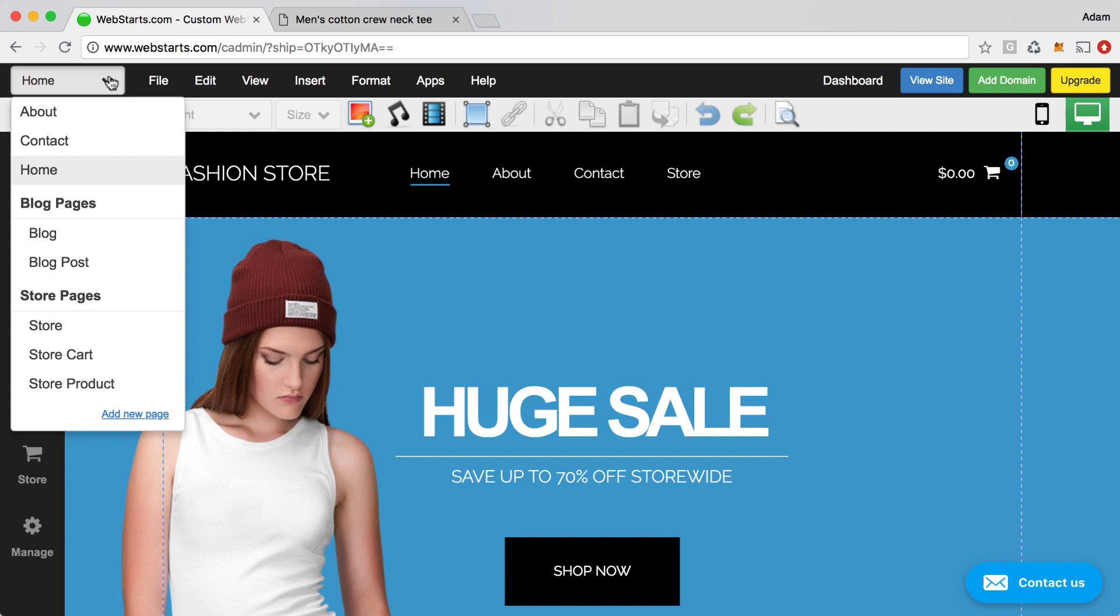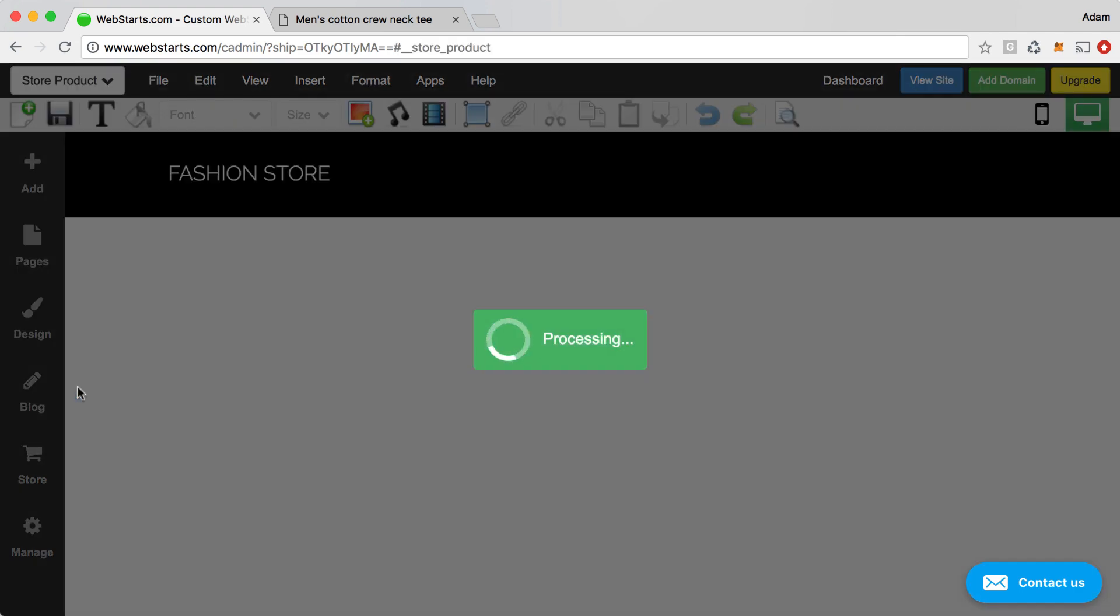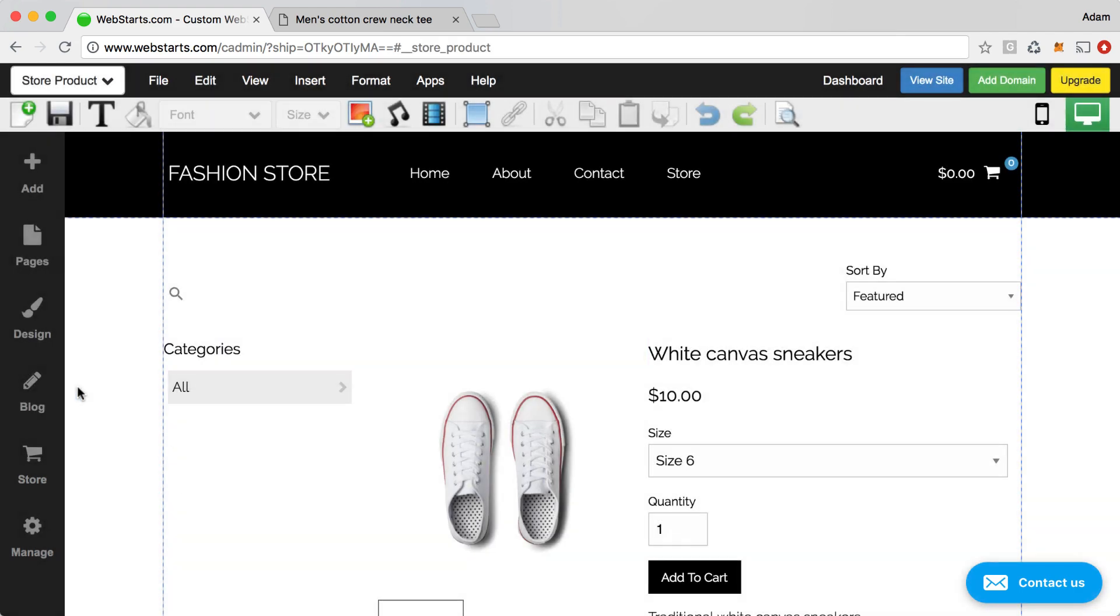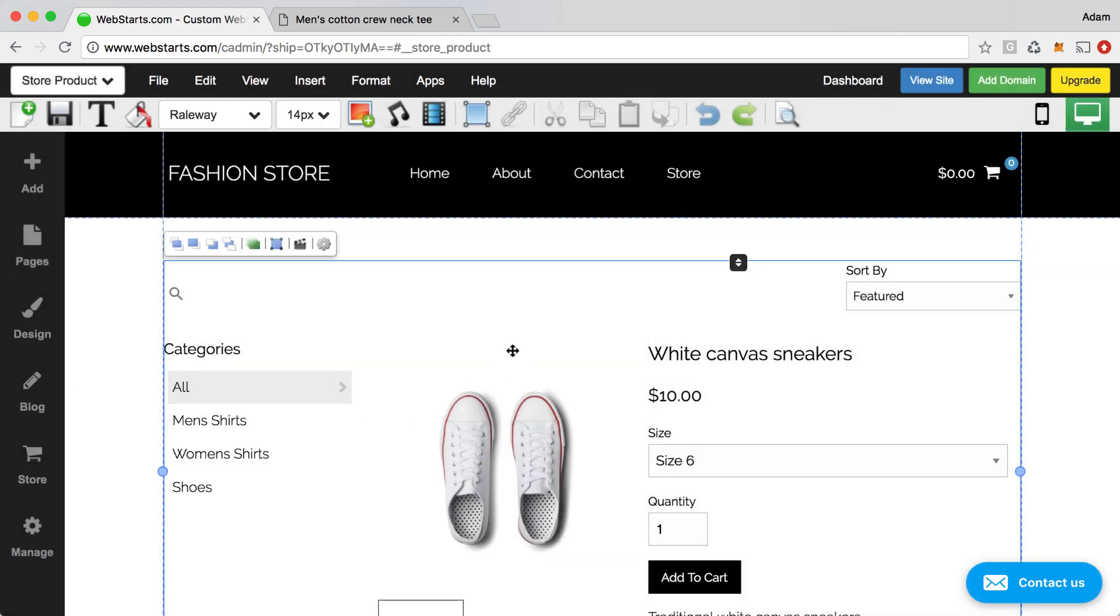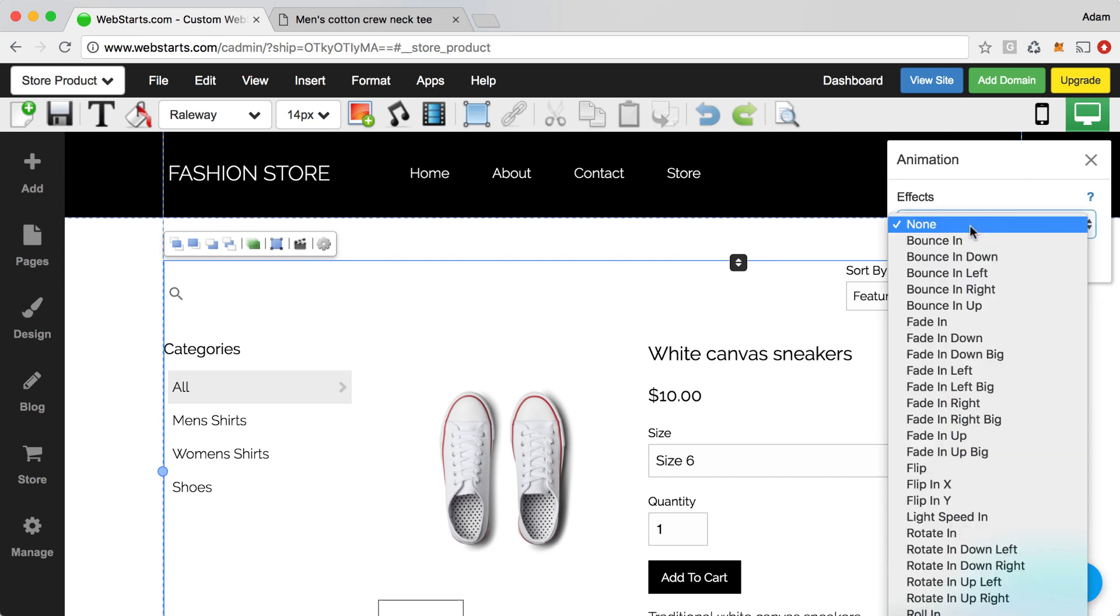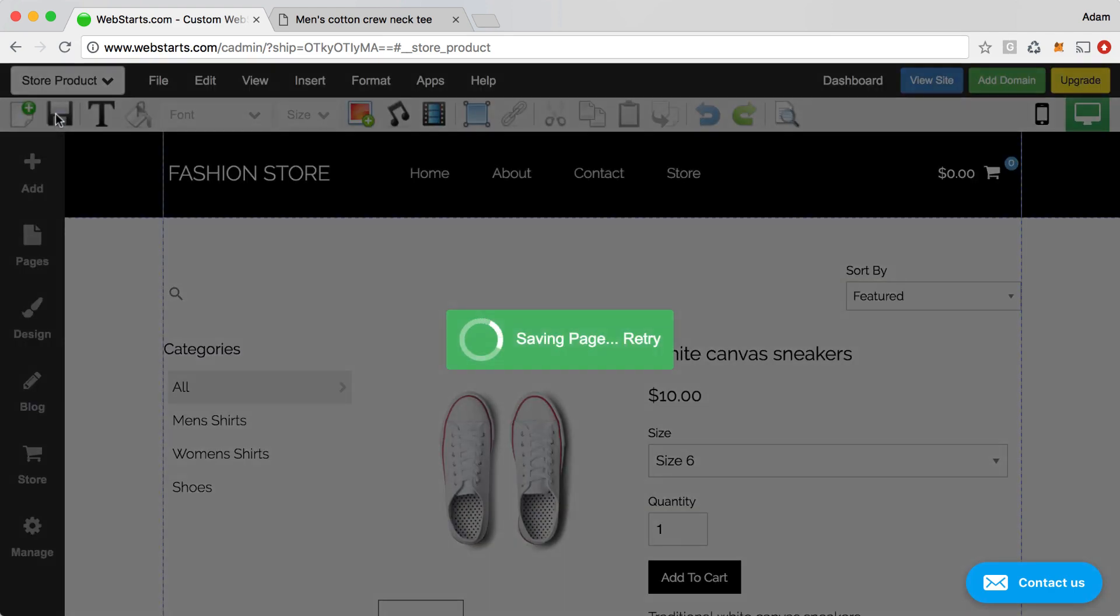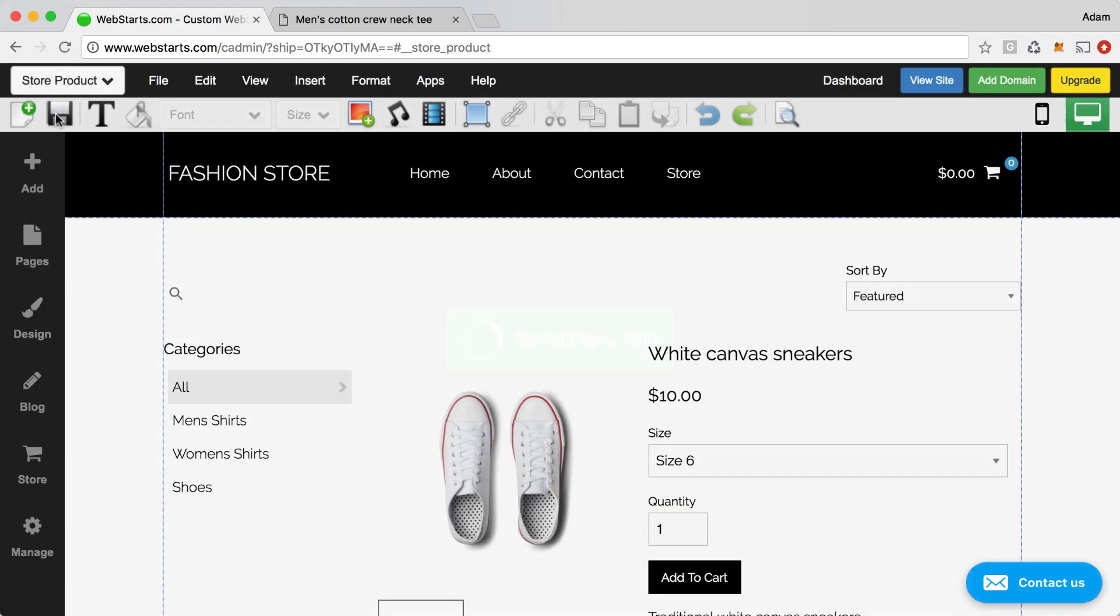Then I want to apply that same animation to my product store pages. So I come down here and I find my store pages, and I'm going to start with my product page. So I select it from the drop-down menu. Then I select the store product element. Next, click on the animation effect, and then once again, I'm going to choose Fade In. I'm going to save my changes.